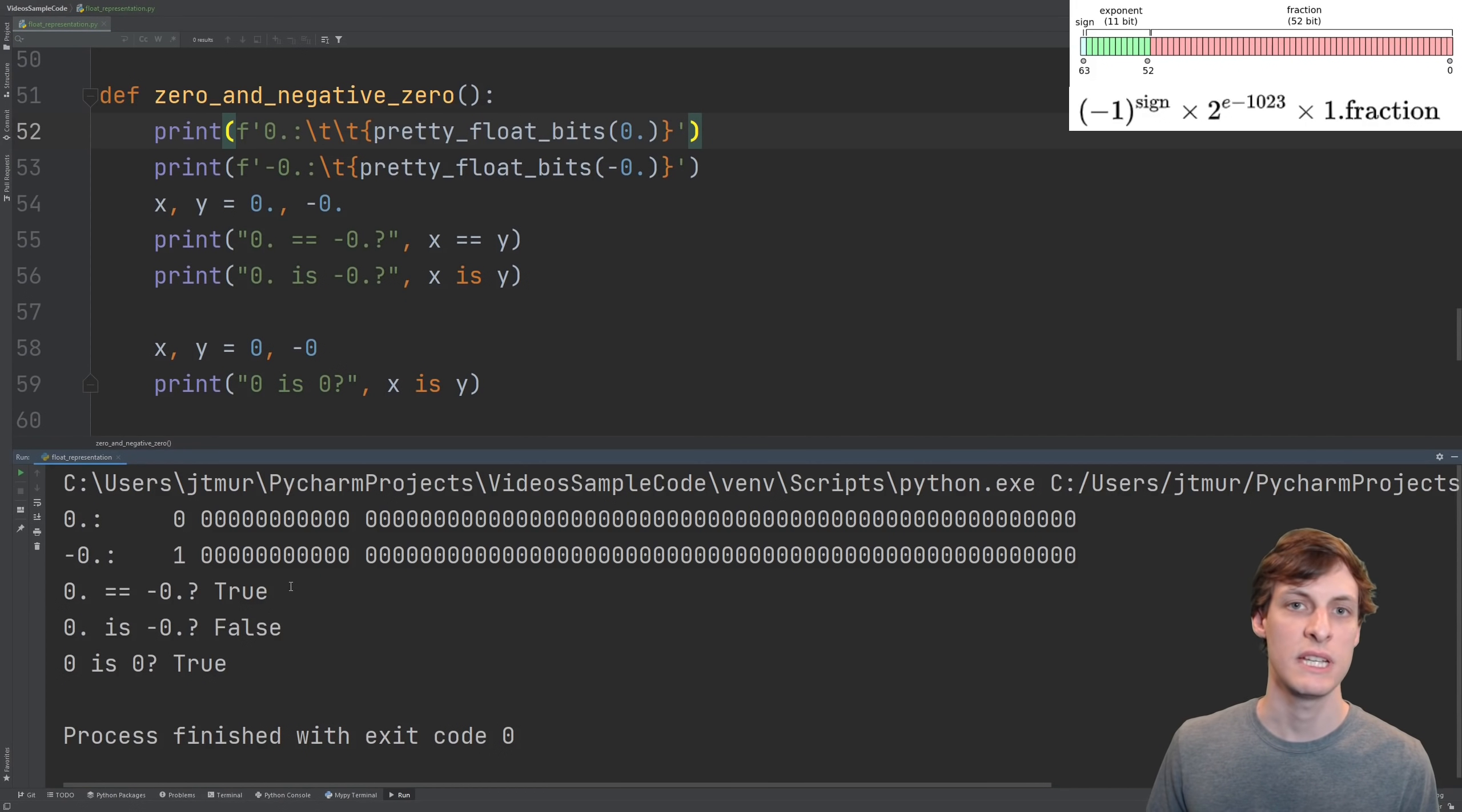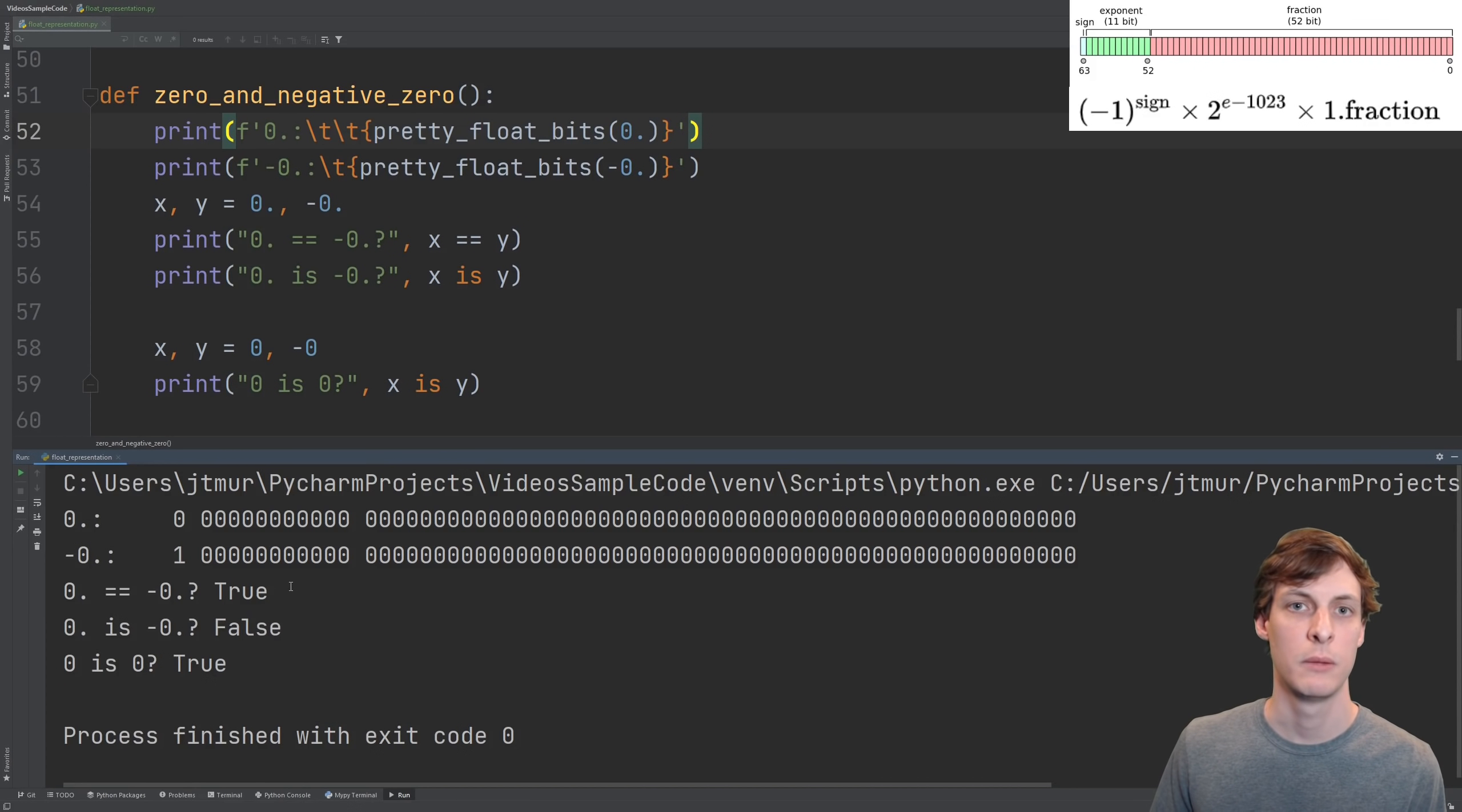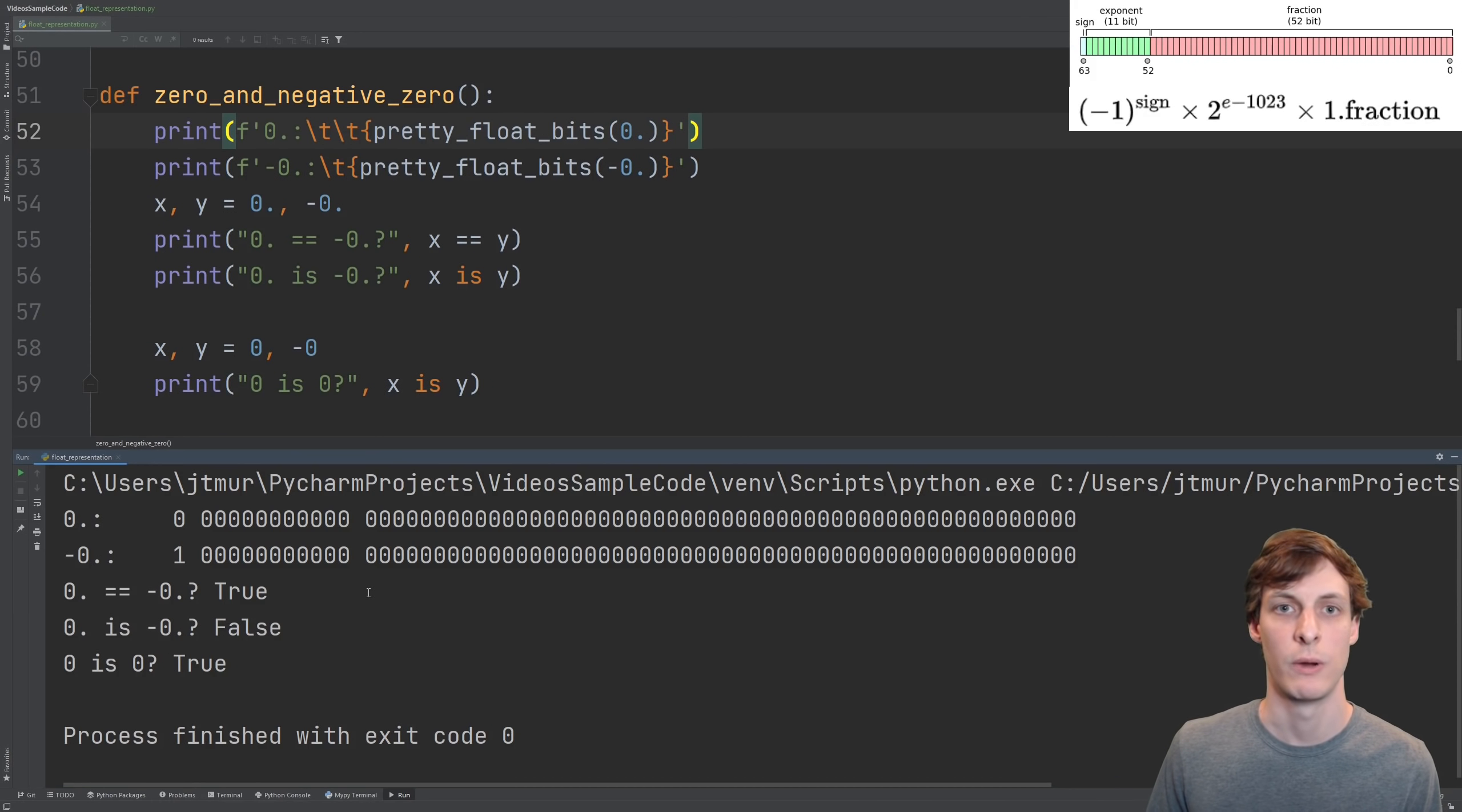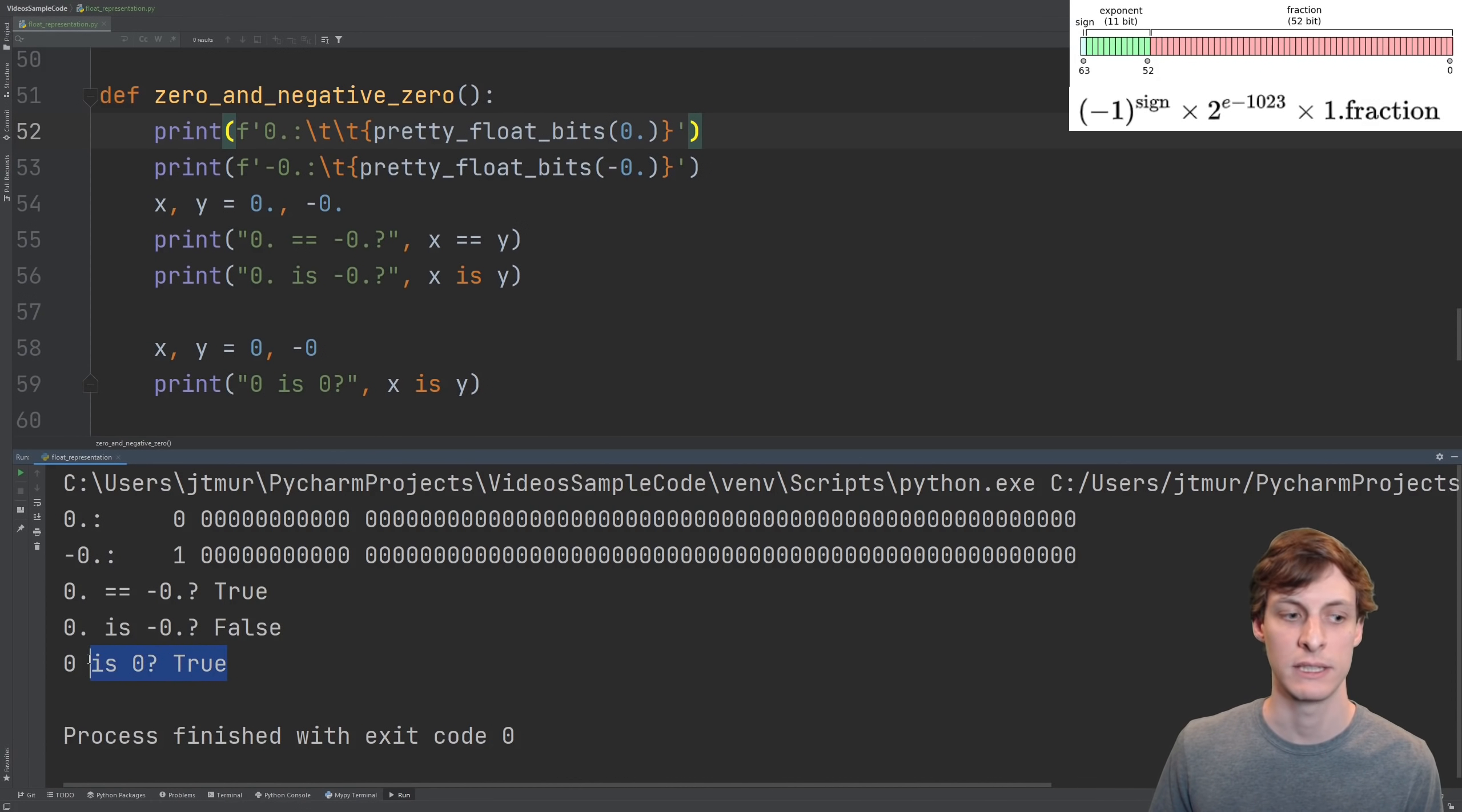You can see that they compare equal to each other, but they're definitely not the same object. This is different, say, from integer 0 and negative 0, which are exactly the same object.